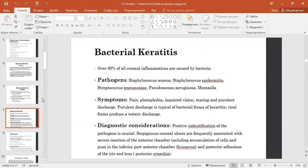Diagnostic consideration: positive identification of the pathogen is critical. Hypopion — cells pass in the inferior part of the anterior chamber. Hypopion and posterior adhesion of the iris and lens represent post-operative adhesions.